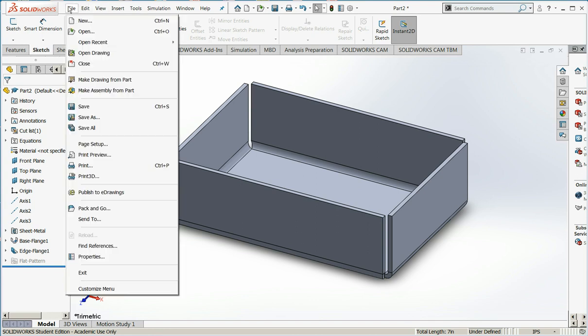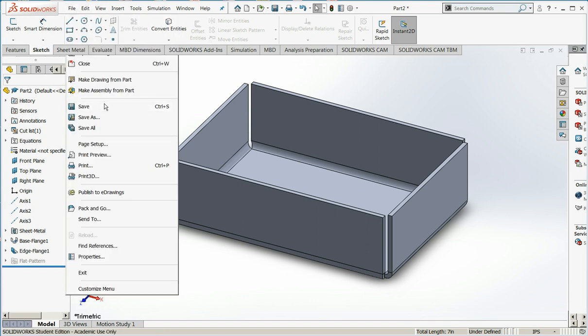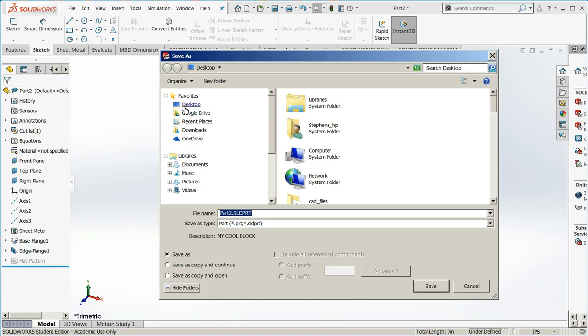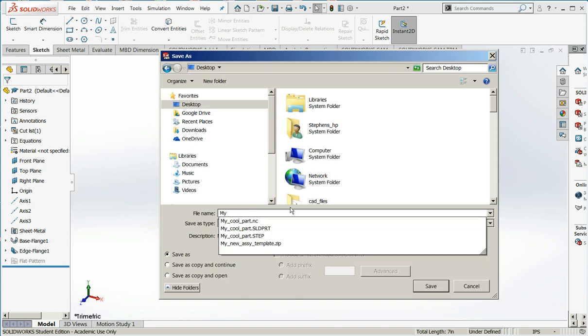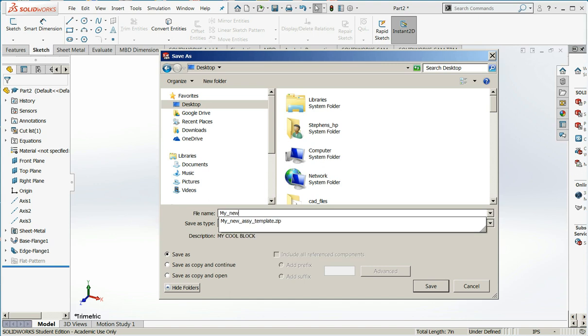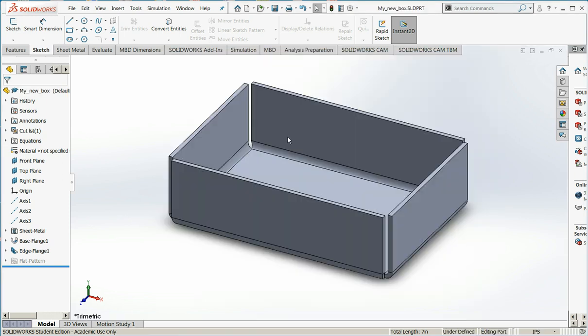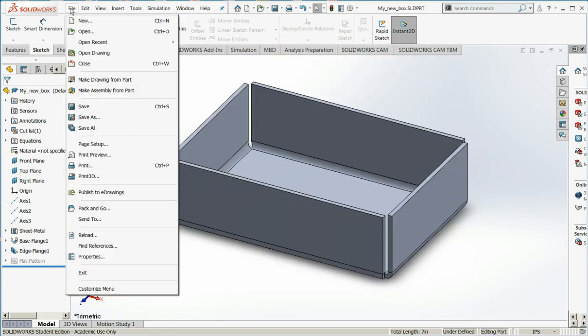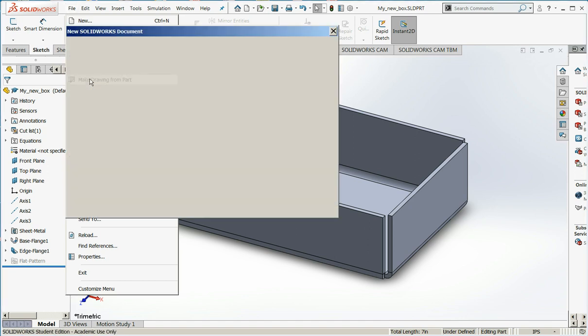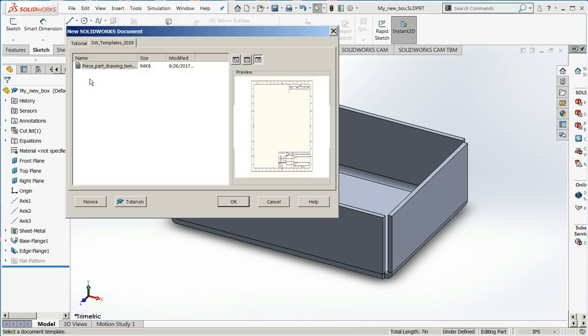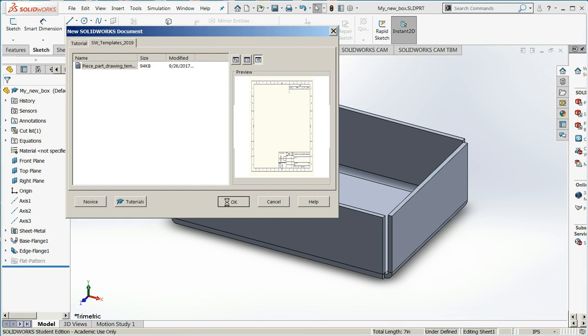Let's save it, and then we'll make a drawing of it. To make our drawing, file, make drawing from part. We'll choose our typical piece part template, and I'll say OK.